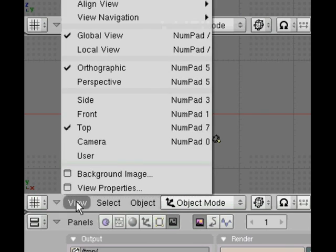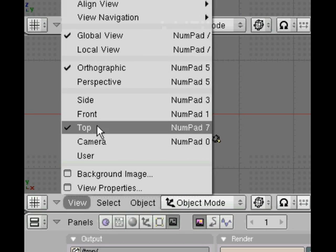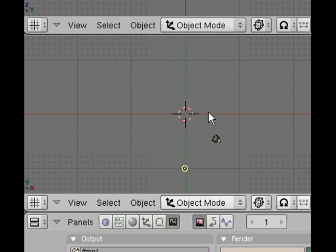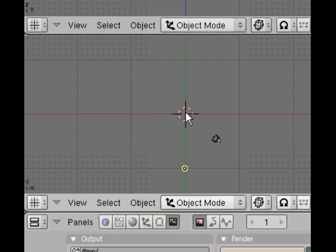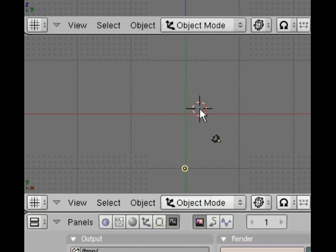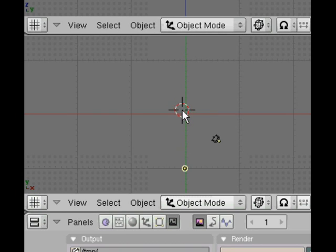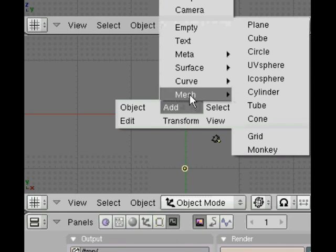So now we just have the lamp and camera. Check here that we're in the top view. If we left click we actually move around our 3D cursor, that little target there.